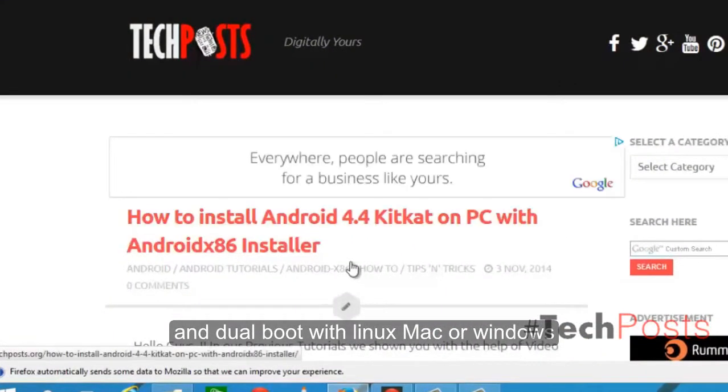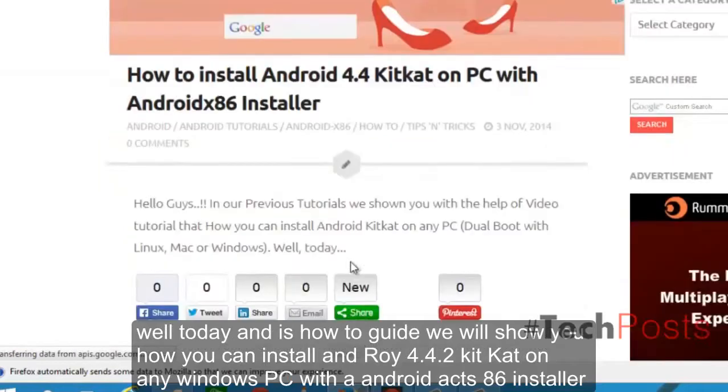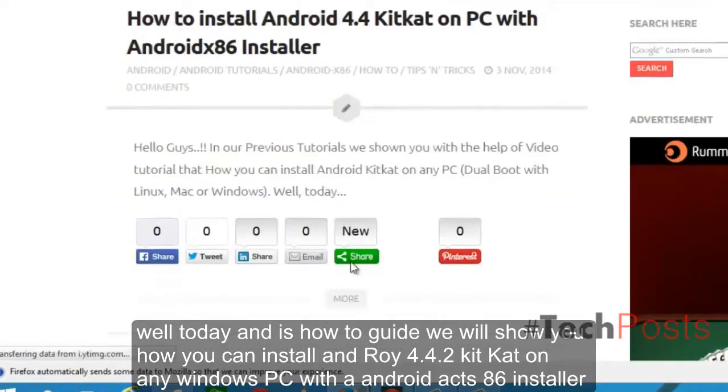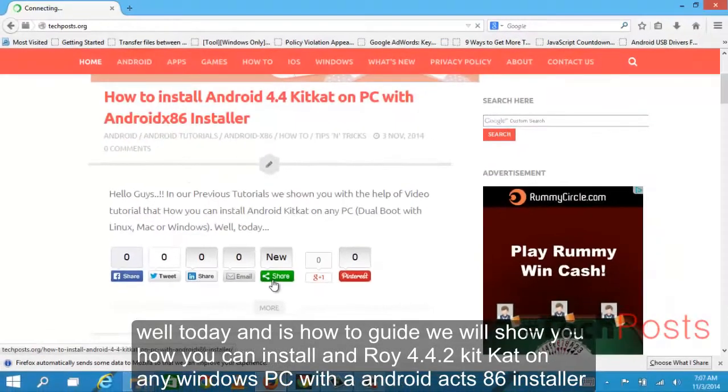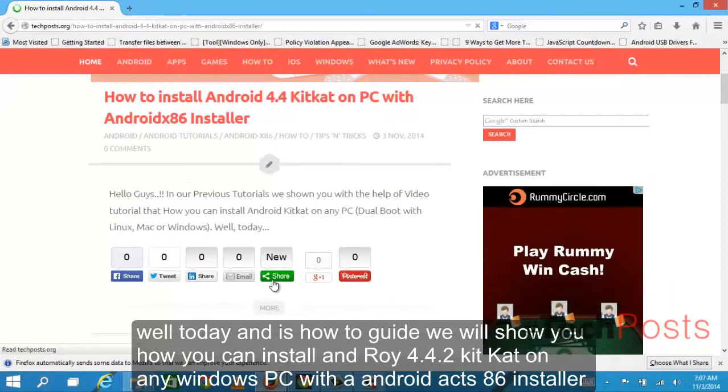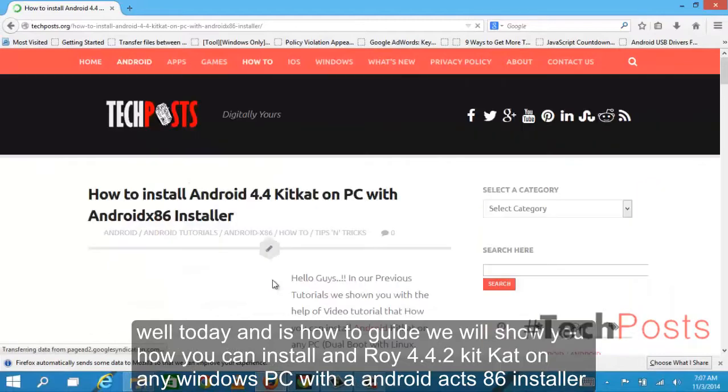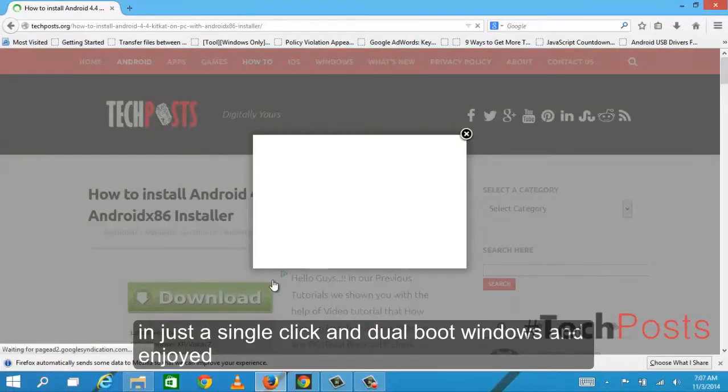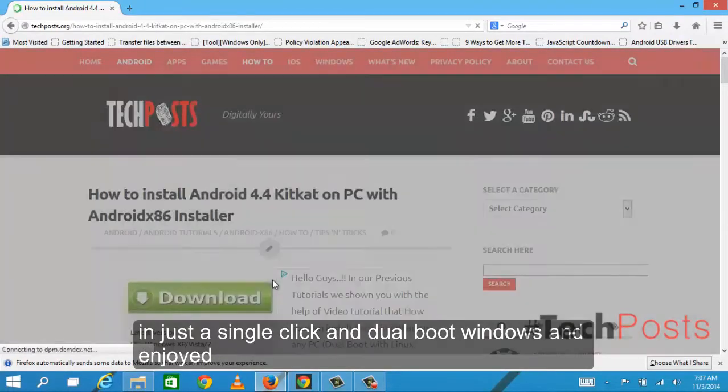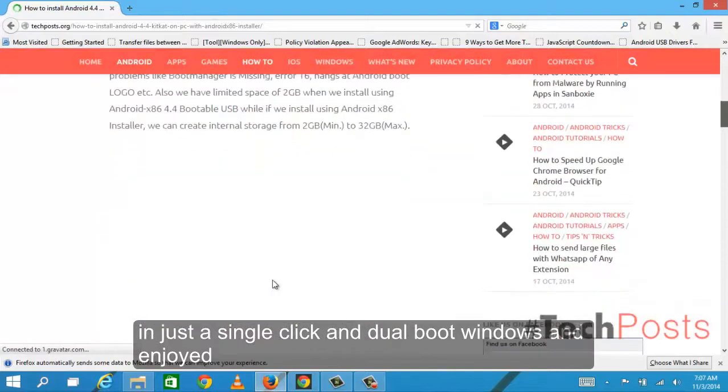Today in this guide we will show you how you can install Android 4.4.2 KitKat on any Windows PC with Android x86 installer in just a single click and dual boot Windows and Android.